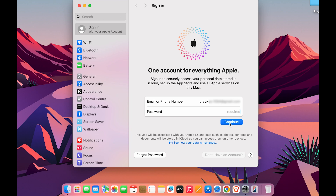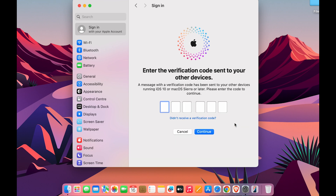Next, enter the password for that particular Apple ID and then select Continue again.